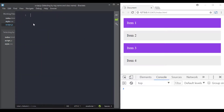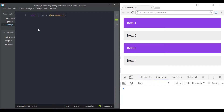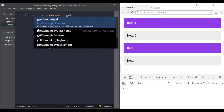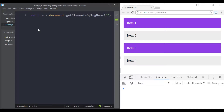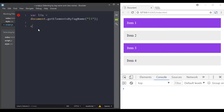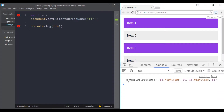Now let's move to JavaScript. We can make use of the getElementsByTagName method to get all of the list items. We first declare a variable, then use the document object followed by getElementsByTagName, giving it 'li' as the argument. Then let's console log the result.